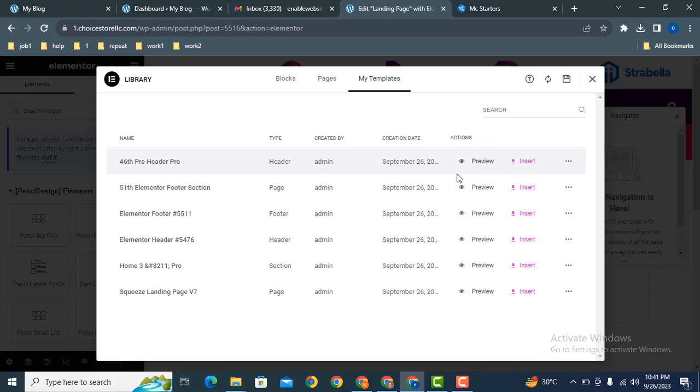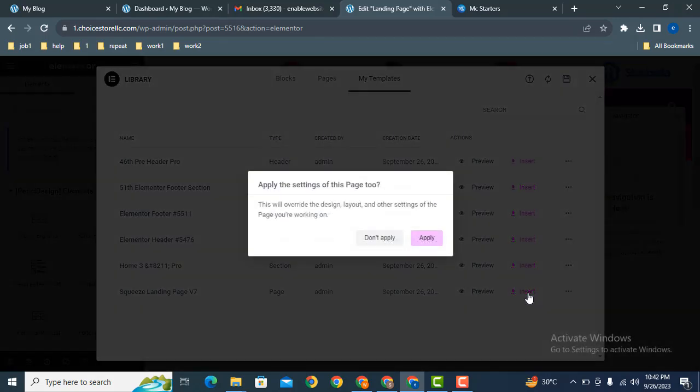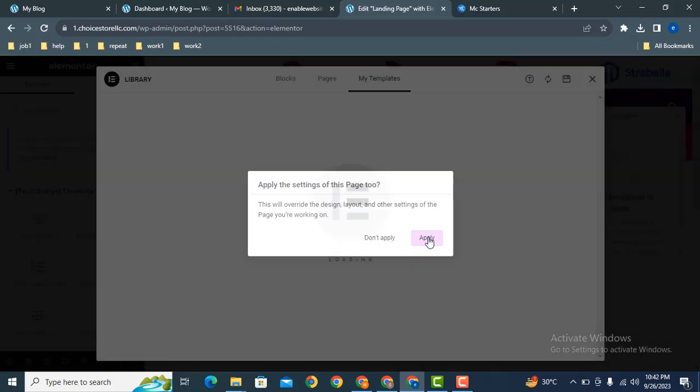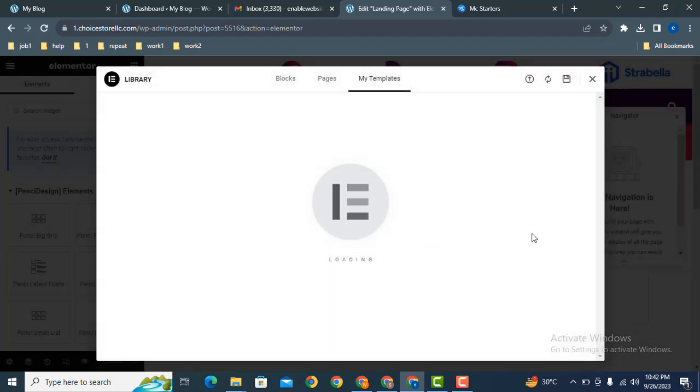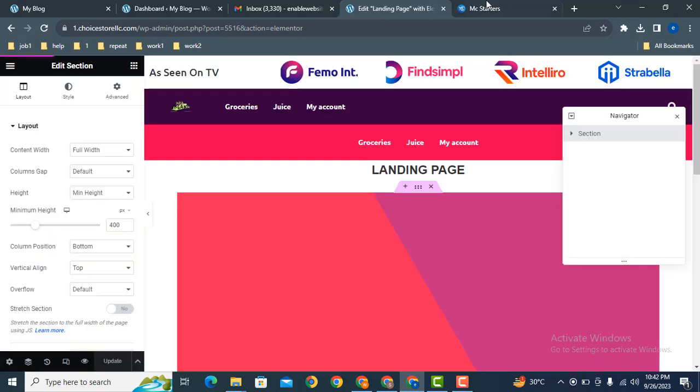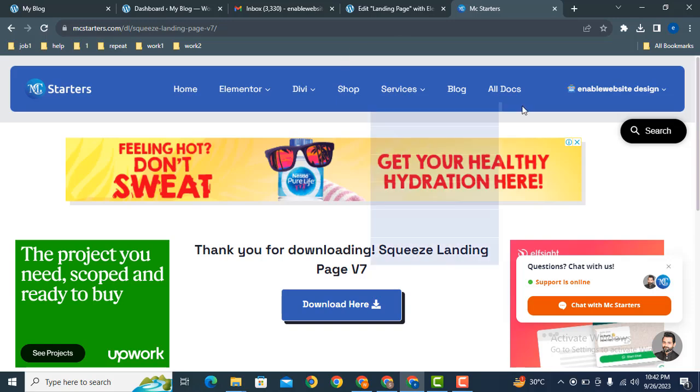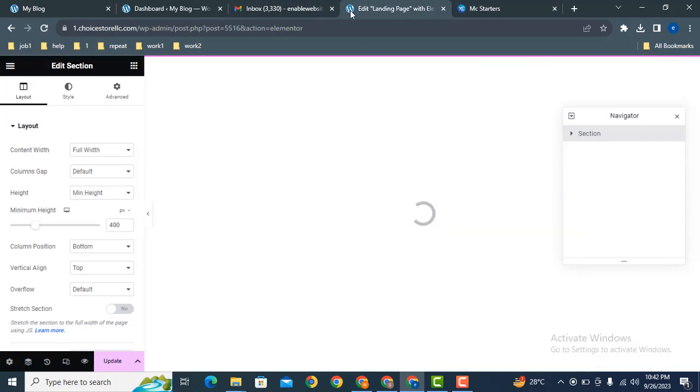Here you can see the template has been added to our website. Just click here to insert, then apply. In this way, you can easily download templates from this website and add them to your own website.